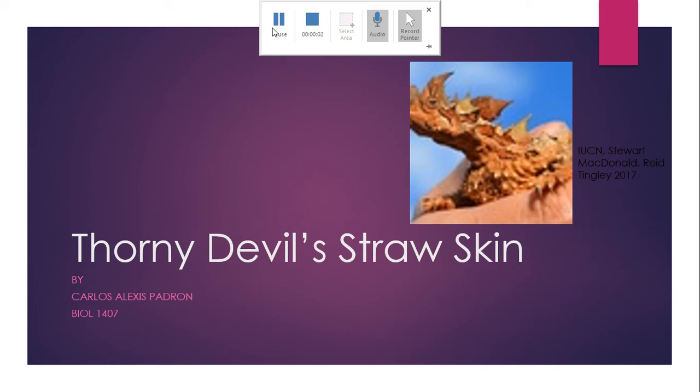Hello, my name is Carlos Cardone, and today I will be discussing the Thorny Devil's skin — or in other words, its adaptation to use capillary action for the absorption of water.